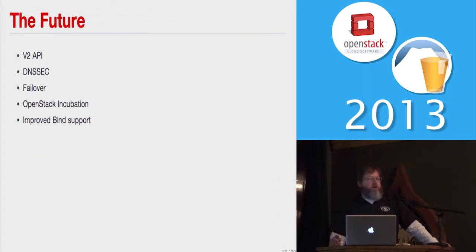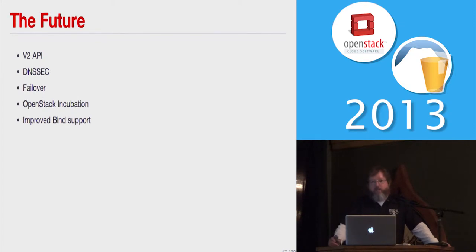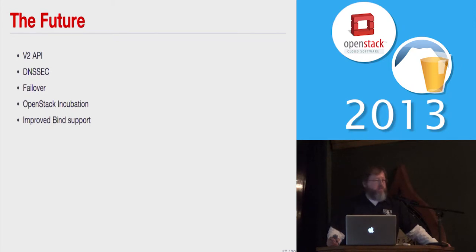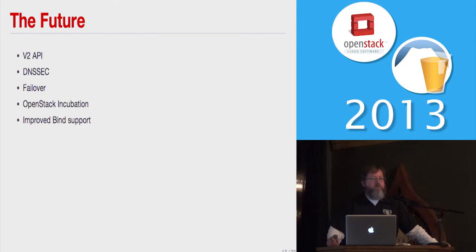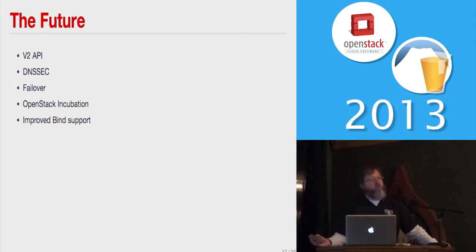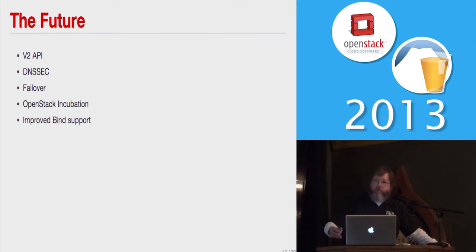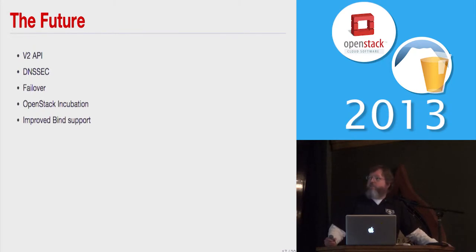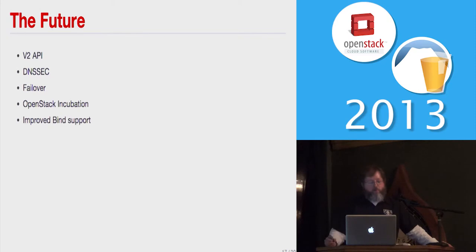Future: V2 API being worked on right now. It's adding new features like record sets to be kind of similar to the way Amazon's Route 53 works. DNSSEC is something we want. Failover is something we're also actively working on. So there's a failover record, so you can send a monitoring event to it if you have a data center go down, and it will automatically update the DNS to route things to the other data centers. OpenStack incubation, like I mentioned, hopefully that will be coming next month in Hong Kong. And improved Bind support, which is what Rackspace in particular is really interested in working on right now.